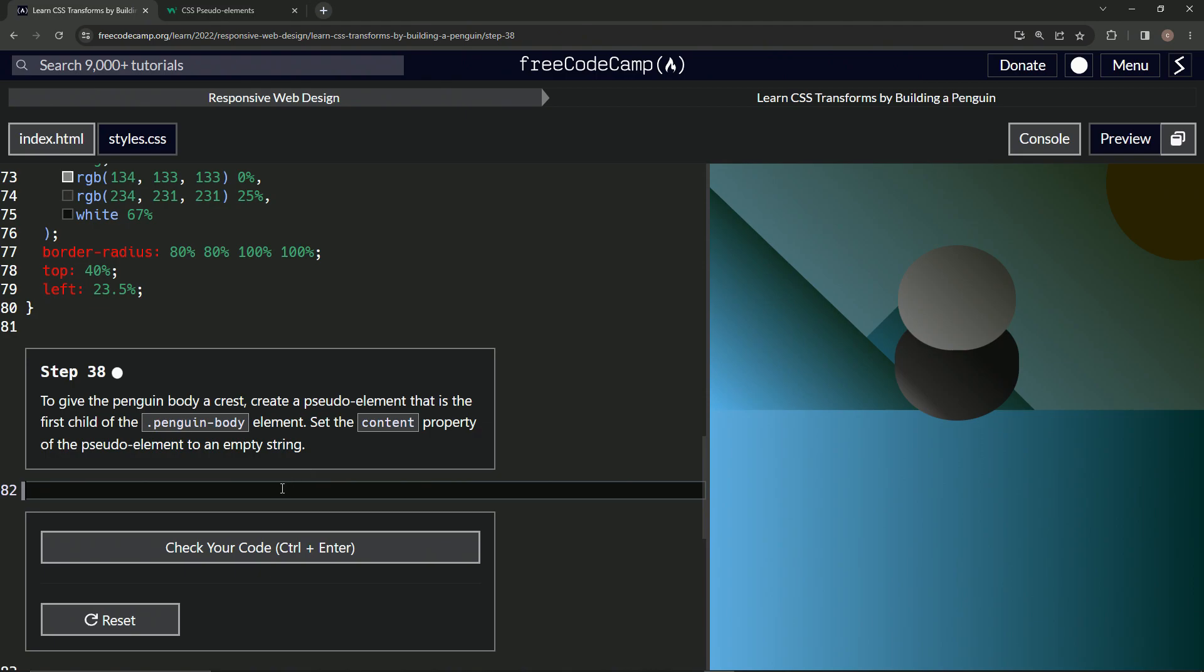So we're going to make a pseudo element. First things first, I don't know if you remember what pseudo elements are, but I sure didn't when I started this.